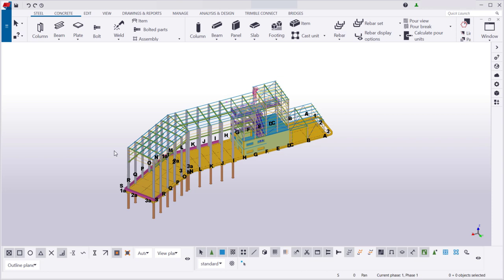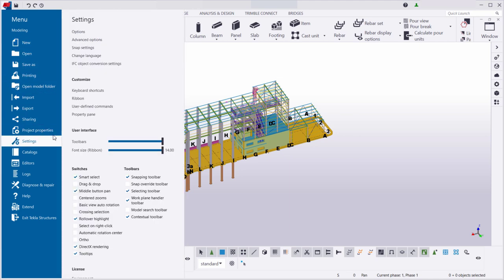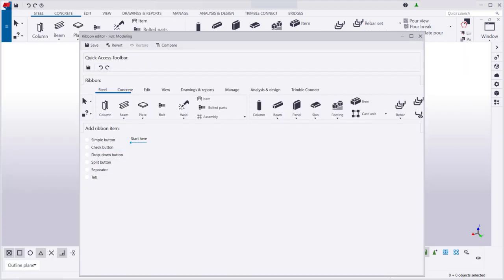To start customizing the Ribbon, let's open the Customization Settings and then select Ribbon. First, let's add a new tab to the Ribbon.